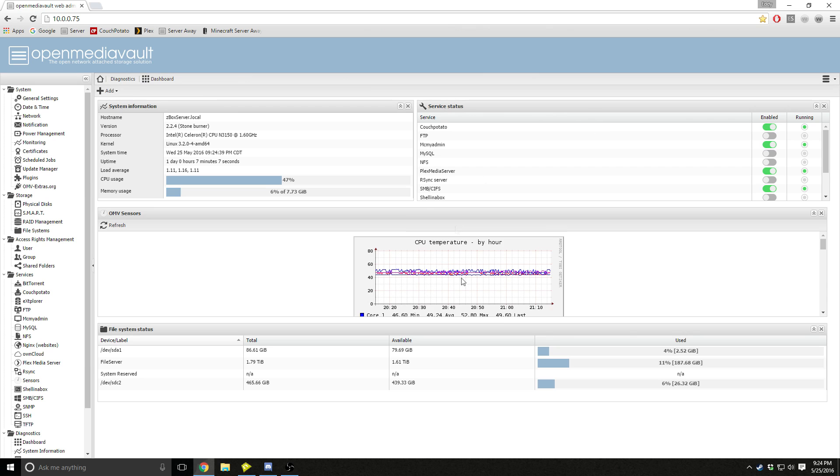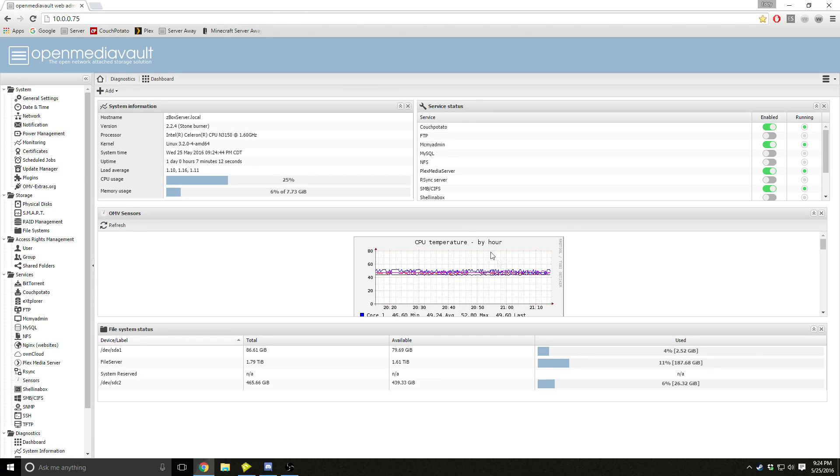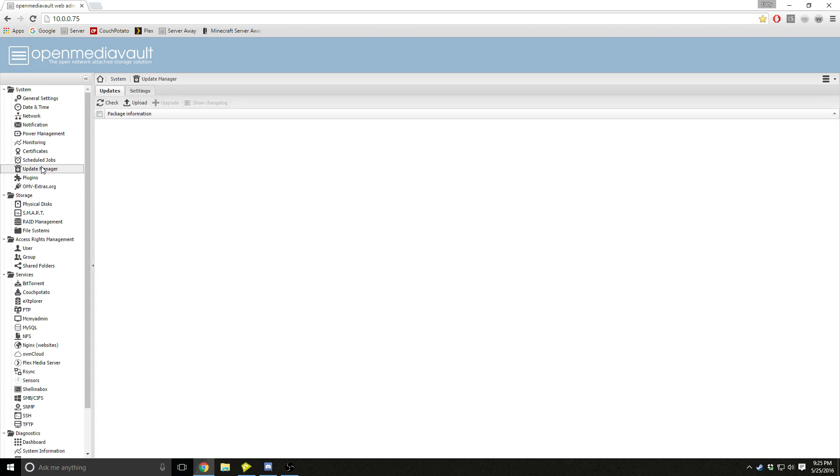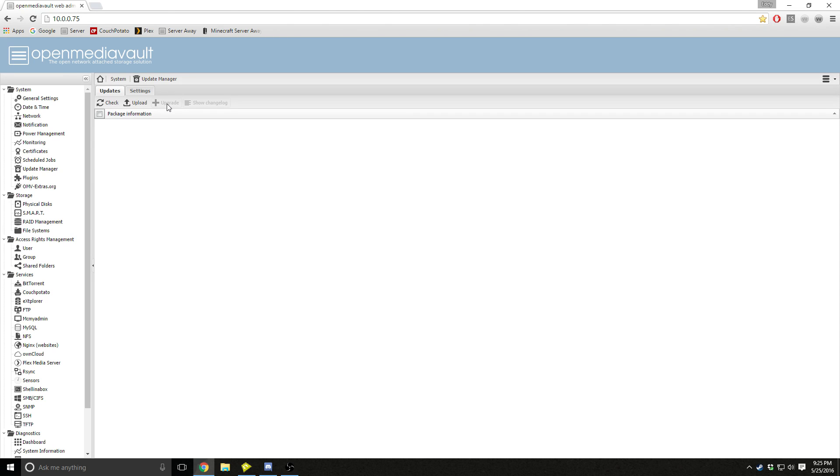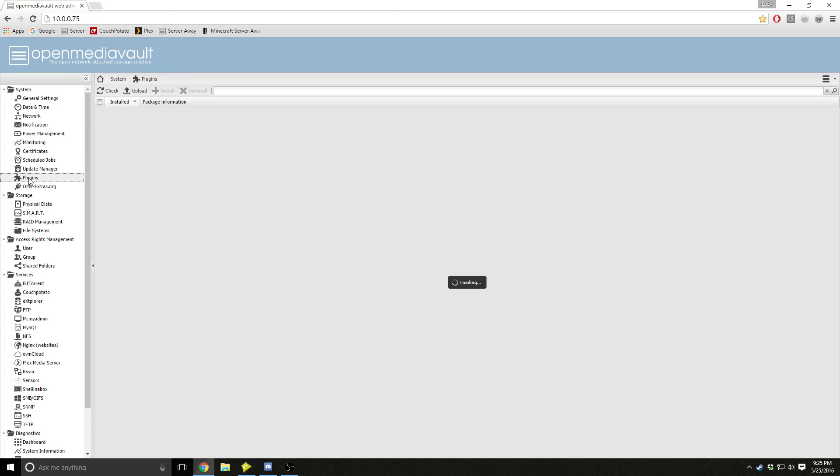Yours should probably look a little bit different because I have plugins installed like OMV sensors, which tells me the CPU temperature. Next thing you got to go to is update manager. You check if there's any updates available and you make sure to install them all by pressing the little upgrade button.